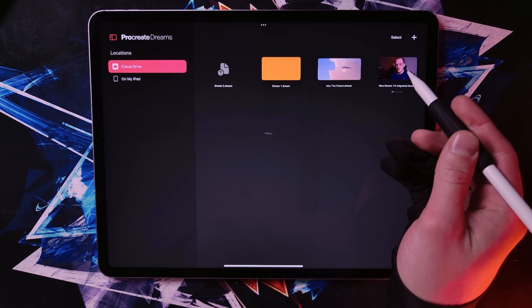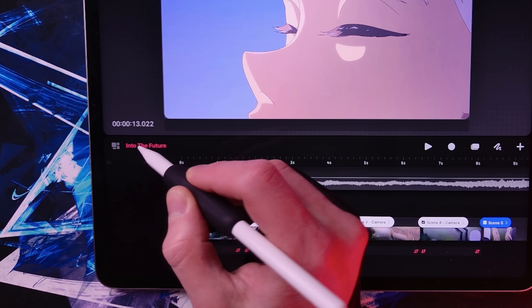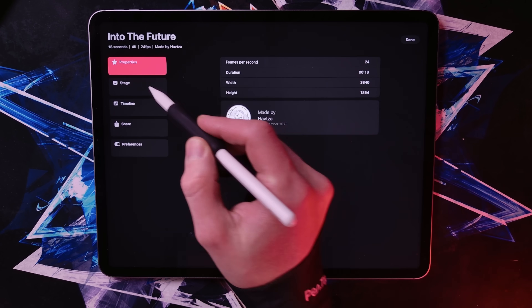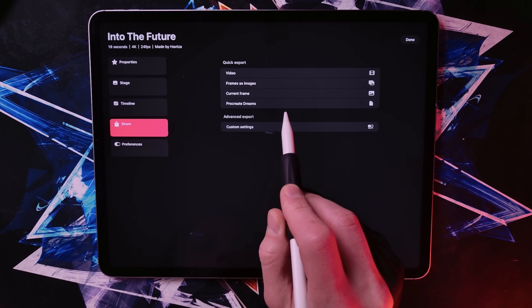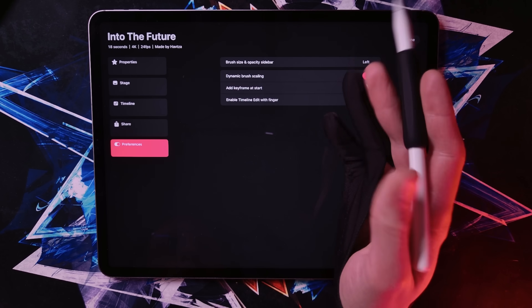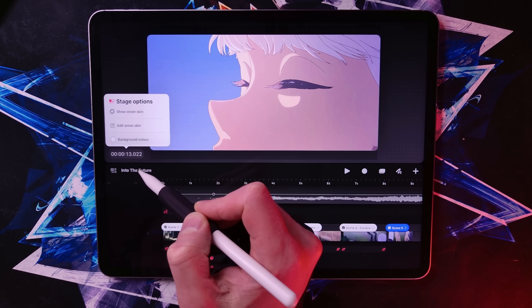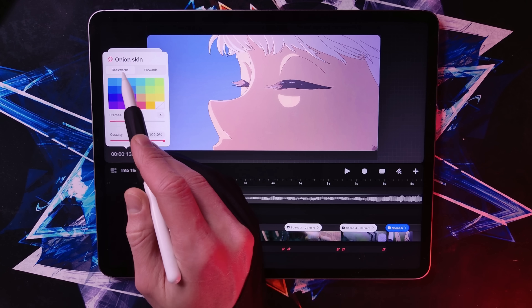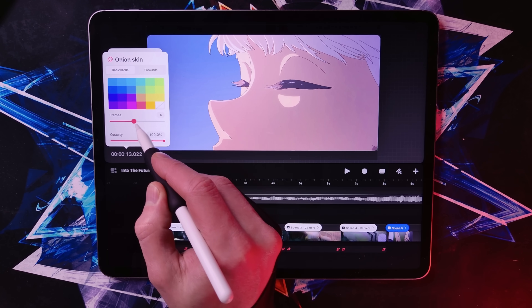I'll talk about collaboration in future videos. Moving back to the project, the next button brings up the movie settings. Here you can control everything about the movie: frames per second, duration, width, height, things about the states, the timeline, how it's going to be exported, and some preferences. The final button covers stage options, where you can show or hide onion skin, edit how many frames in the future and past it shows you, and what color the onion skin is.